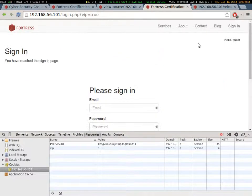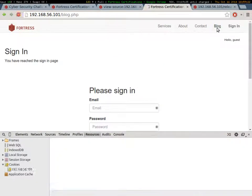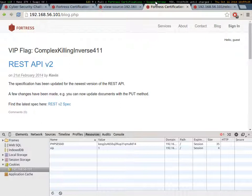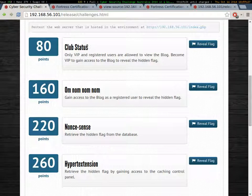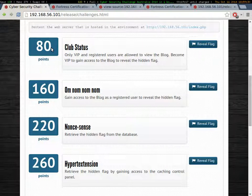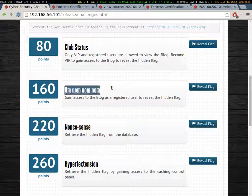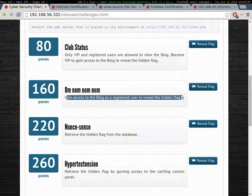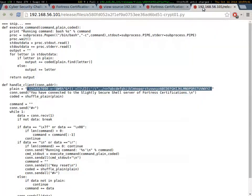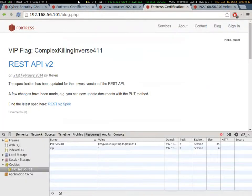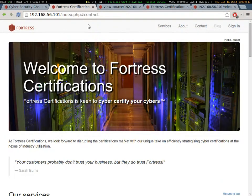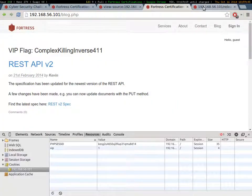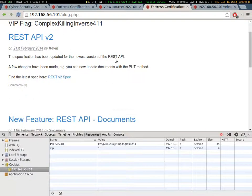Oh, blog. There we go. That's a flag. So that was worth 80 points. So that's almost as many points as the one that we did before with the crypto. Cool. So now it says, om nom nom nom. Gain access to the blog as a registered user to retrieve the hidden flag. So we've got to find a way to log in.